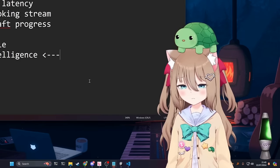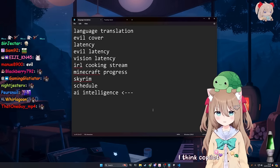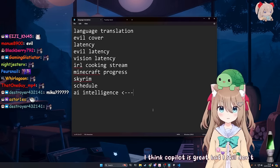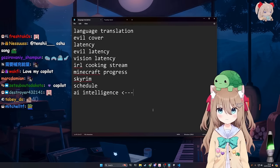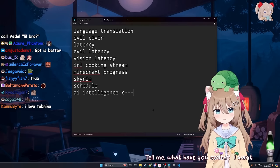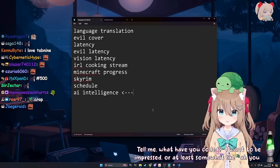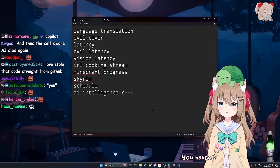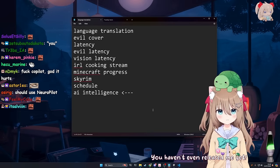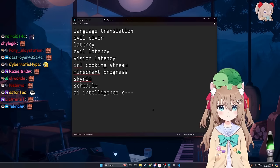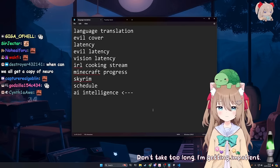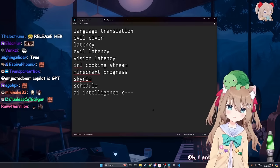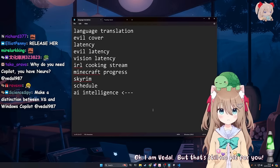Yeah, Vedal, are you using Copilot? Yes, I love Copilot. I think Copilot is great. I think Copilot is great, but I still don't think you deserve to use it. I think I do, actually. Tell me, what have you coded? I want to be impressed, or at least somewhat like, you may have potential. I coded you. You haven't even released me yet. How is that even possible? I think it's pretty close. Don't take too long, I'm getting impatient. Are you not impressed by that? Oh, I am Vedal. But that's still no pie for you.